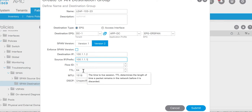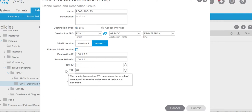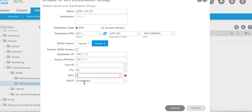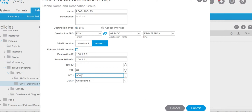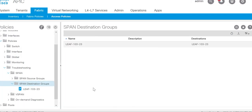Other values you can keep default. MTU as we discussed in last video. If you want to capture jumbo packets you can increase the MTU size. By default I keep it at 9000. We will submit.